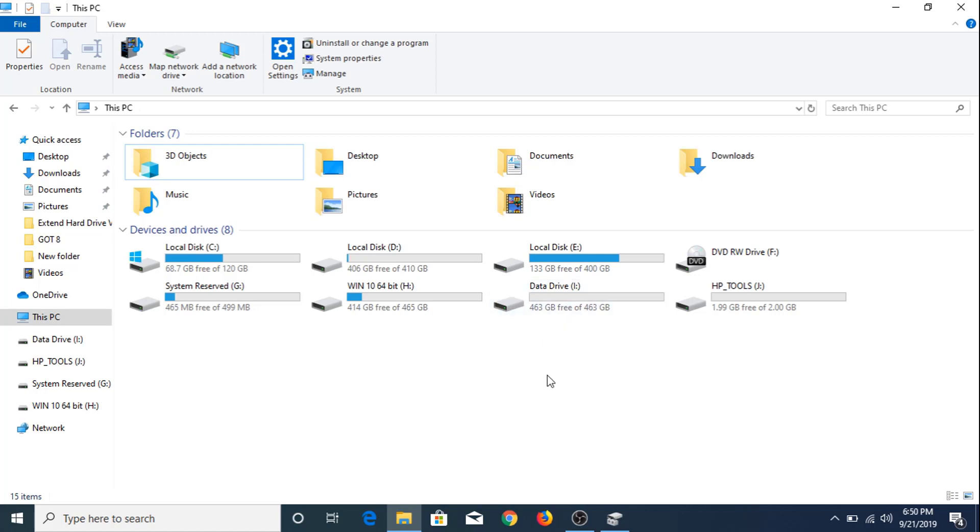Now if we want to create an additional hard drive partition but we don't have any space available on our hard drive, what should we do?